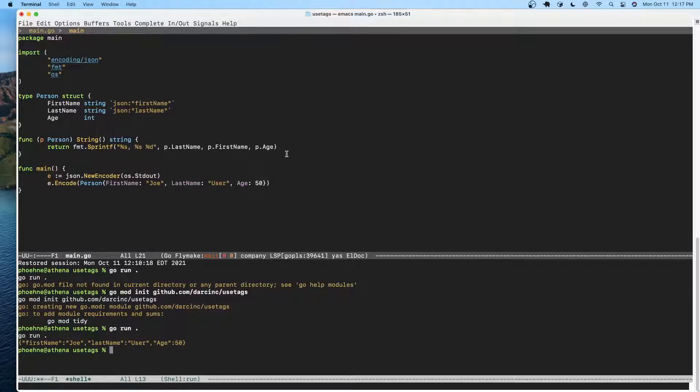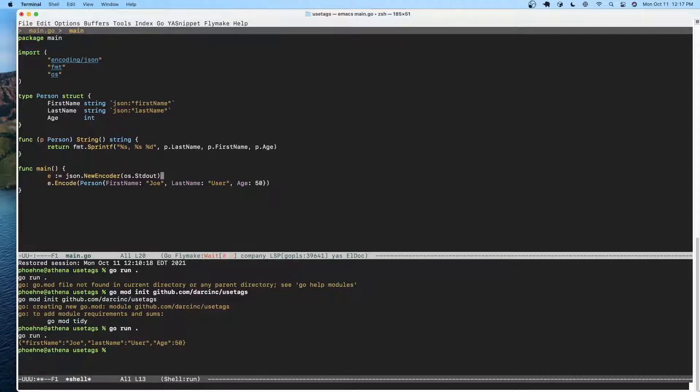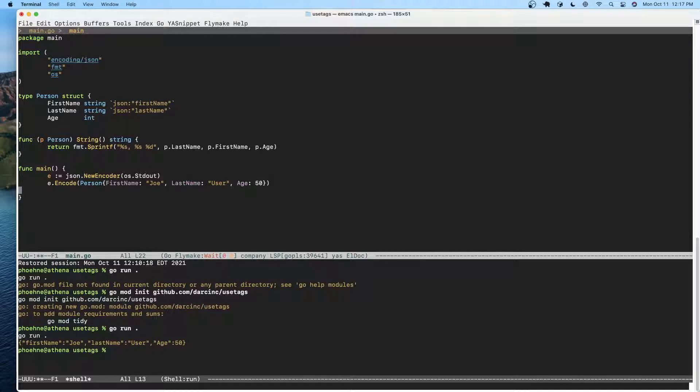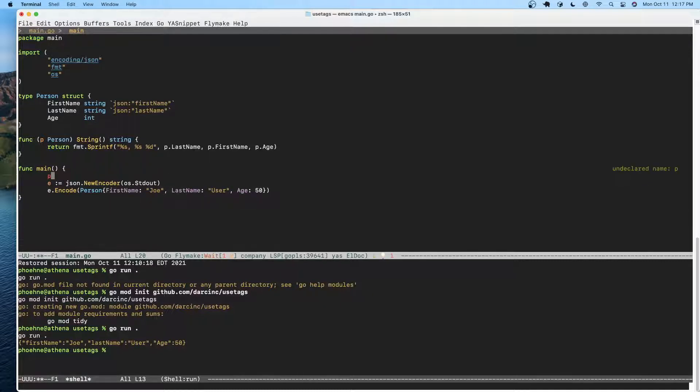That's how encoding uses tags, but let's see how we can use tags. Let's go ahead and get the type of t of person. So let's move our person declaration up here.